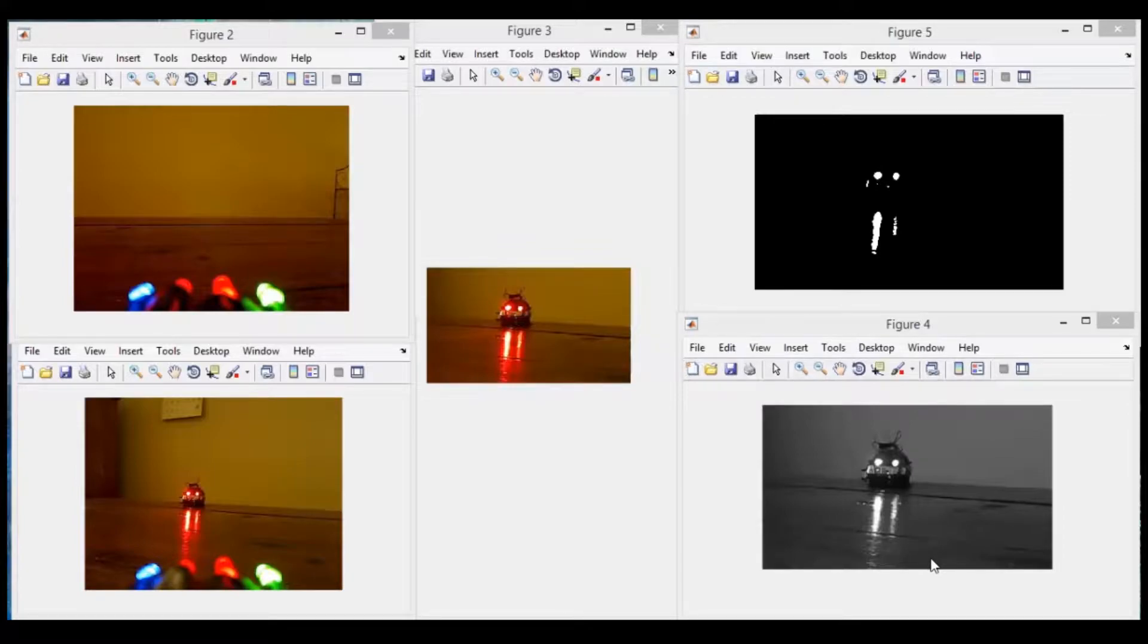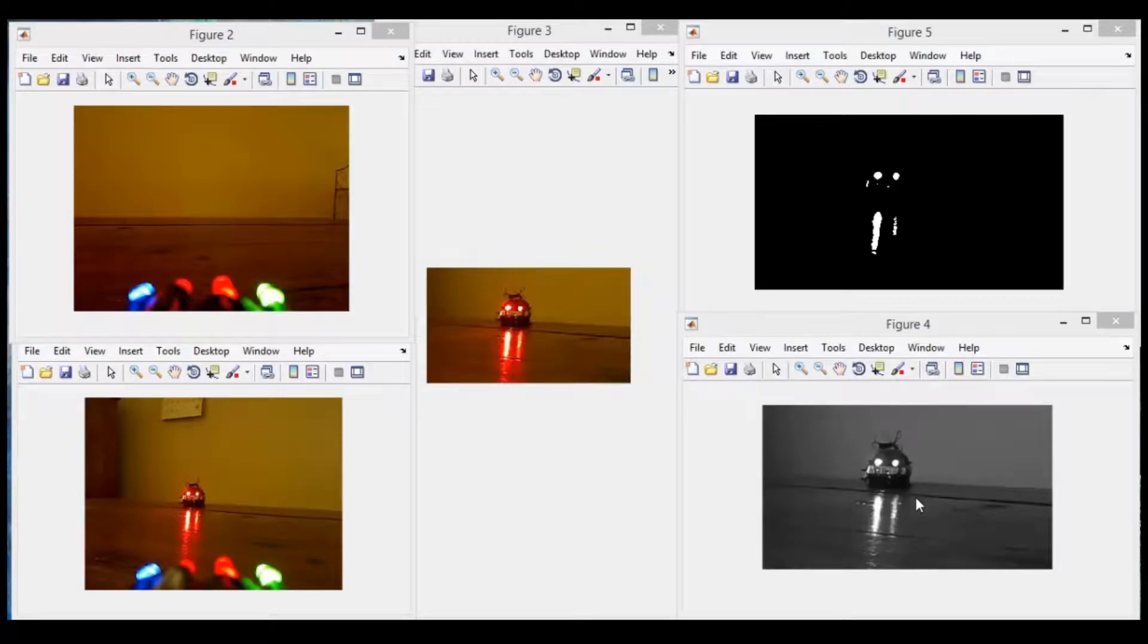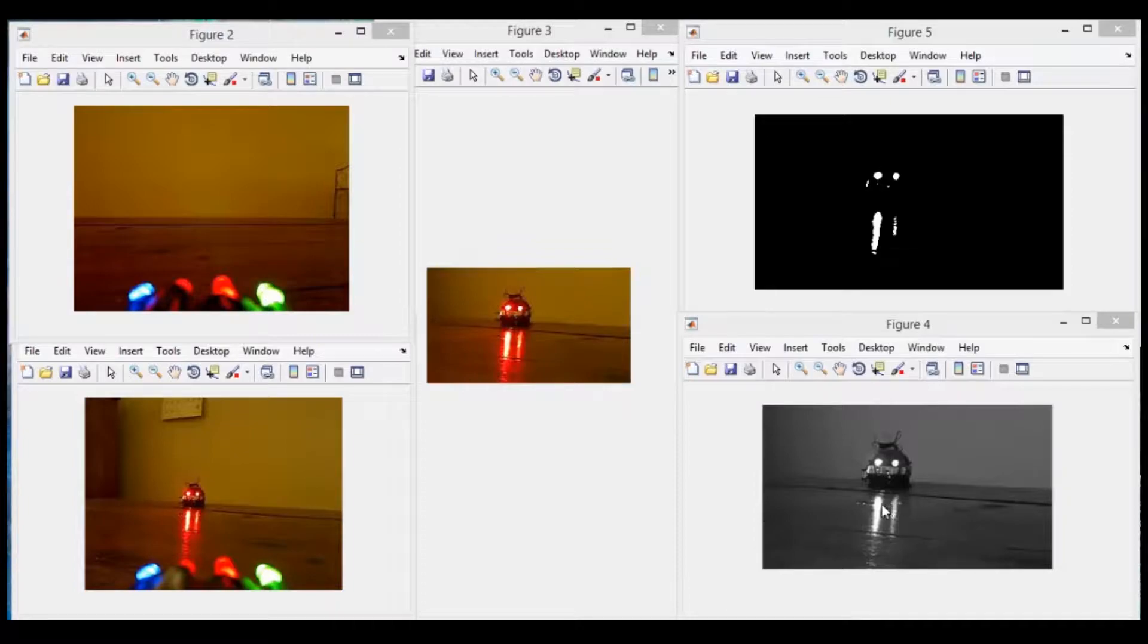This is a grayscale image. This is taking the region of interest and converting it to grayscale. This means that pixels have values anywhere from zero to one. Something with a higher intensity would be closer to one.